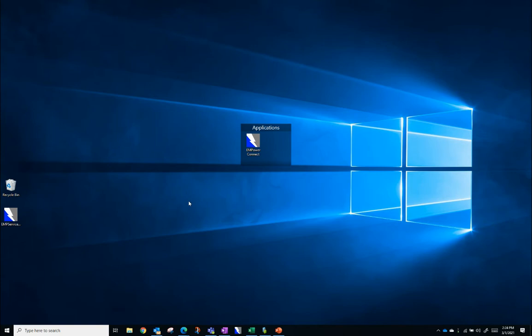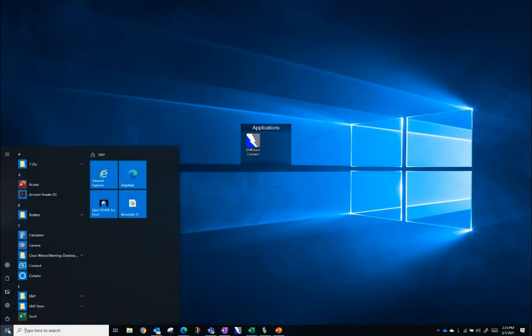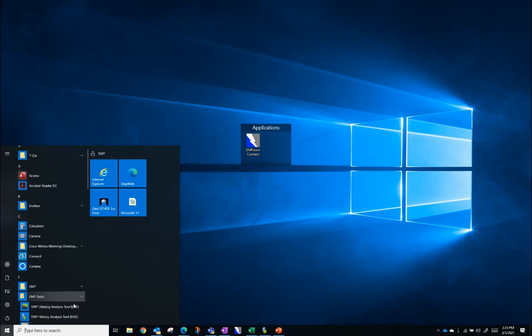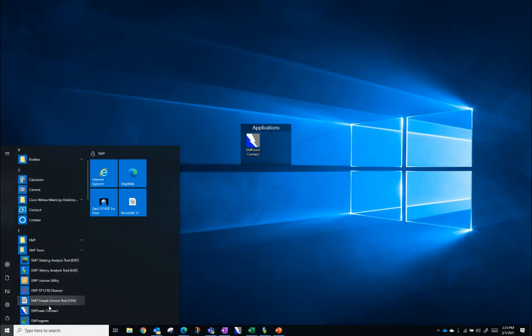To get to the DLA chooser, we'll need to open Empower Connect. Locate the white lightning bolt icon on your desktop, or find it in Start, EMP Tools, Empower Connect.